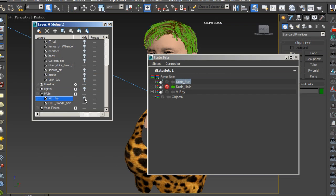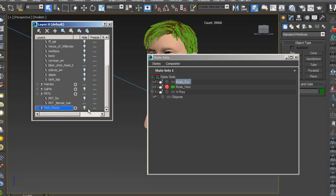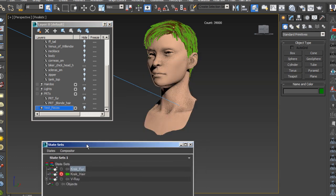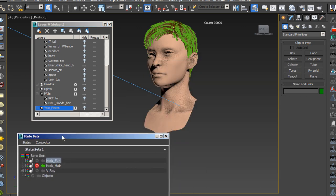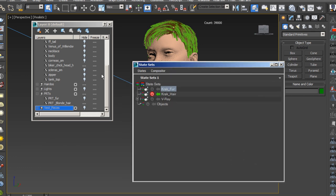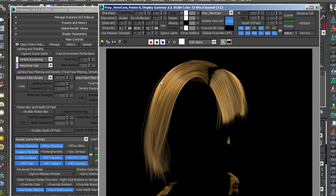We'll also cover setting up state sets for use with multiple renderers, techniques for controlling the high RAM usage of the 3ds Max hair and fur modifier, and exporting render elements for comping in Nuke.